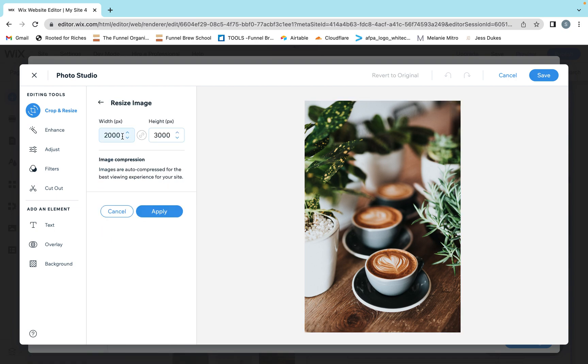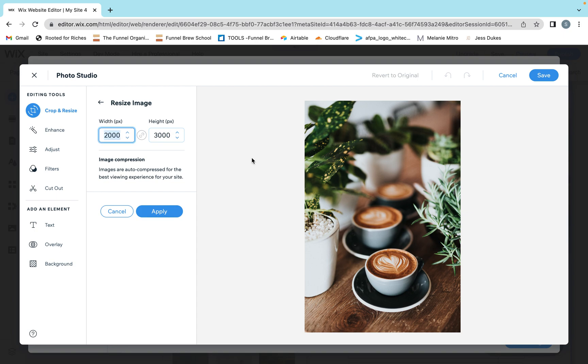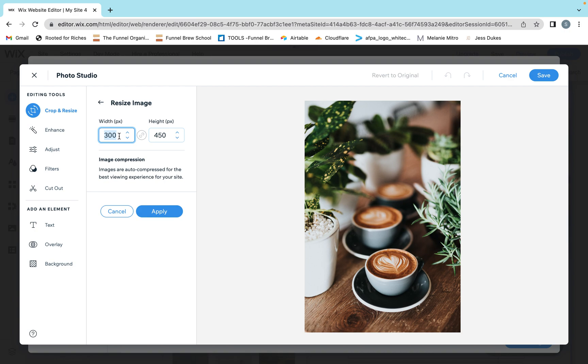The reason we're making it smaller is because smaller images will load faster and won't weigh down your page. If your website's pages are taking a long time to load, it's not good for search engines or the visitor. I'm going to make this width 300, and if I click off it, it'll fill in the height to keep it proportioned. Actually, I'm going to go even a little bit smaller than that, so I'm going to go 200 by 300.